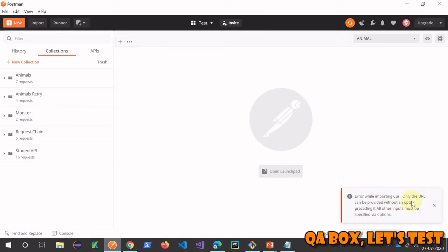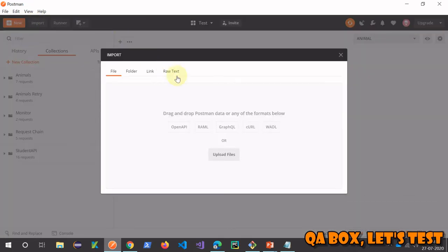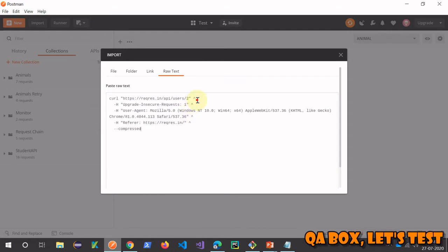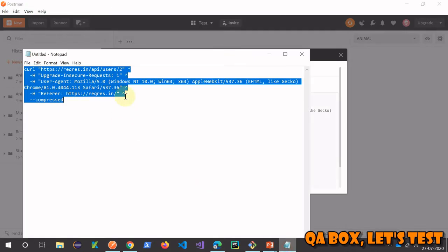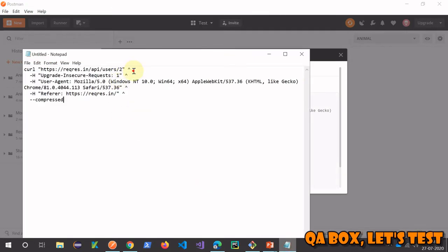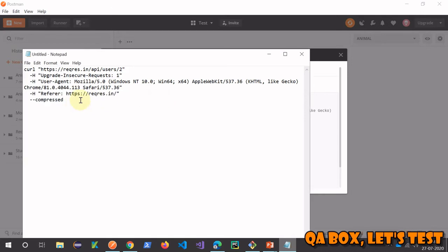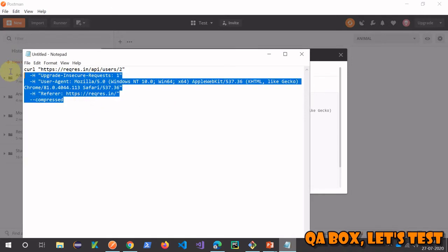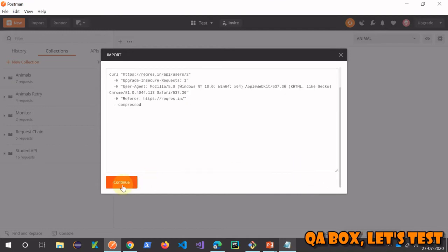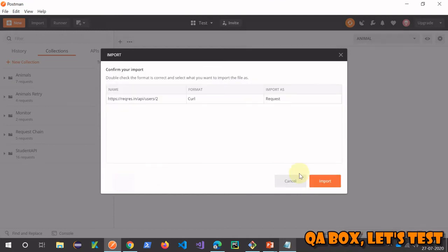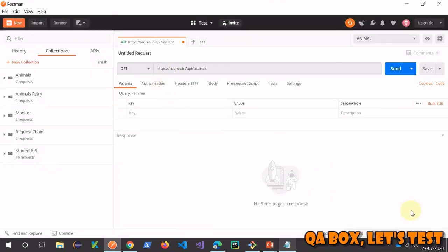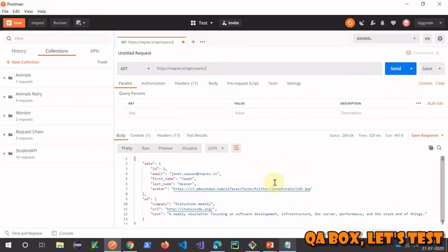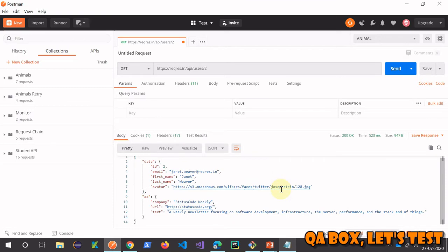So you require some kind of cURL knowledge to make sure that you can quickly fix those. Now click on import, go to the raw text, paste that again and these characters are causing the problem. Therefore, replace all that by nothing. So copy, come here, paste, click on continue, import. So it's added to your Postman.